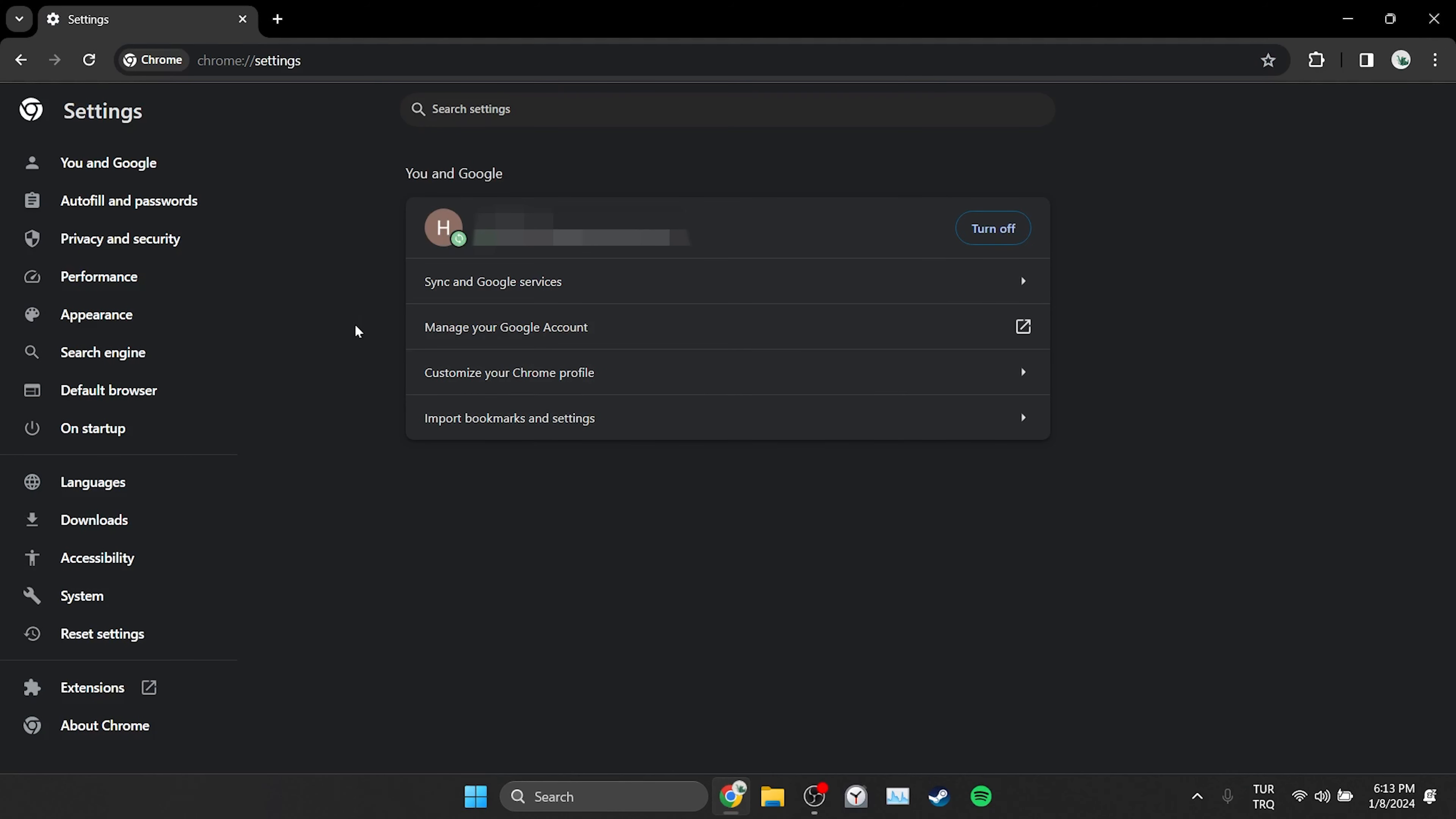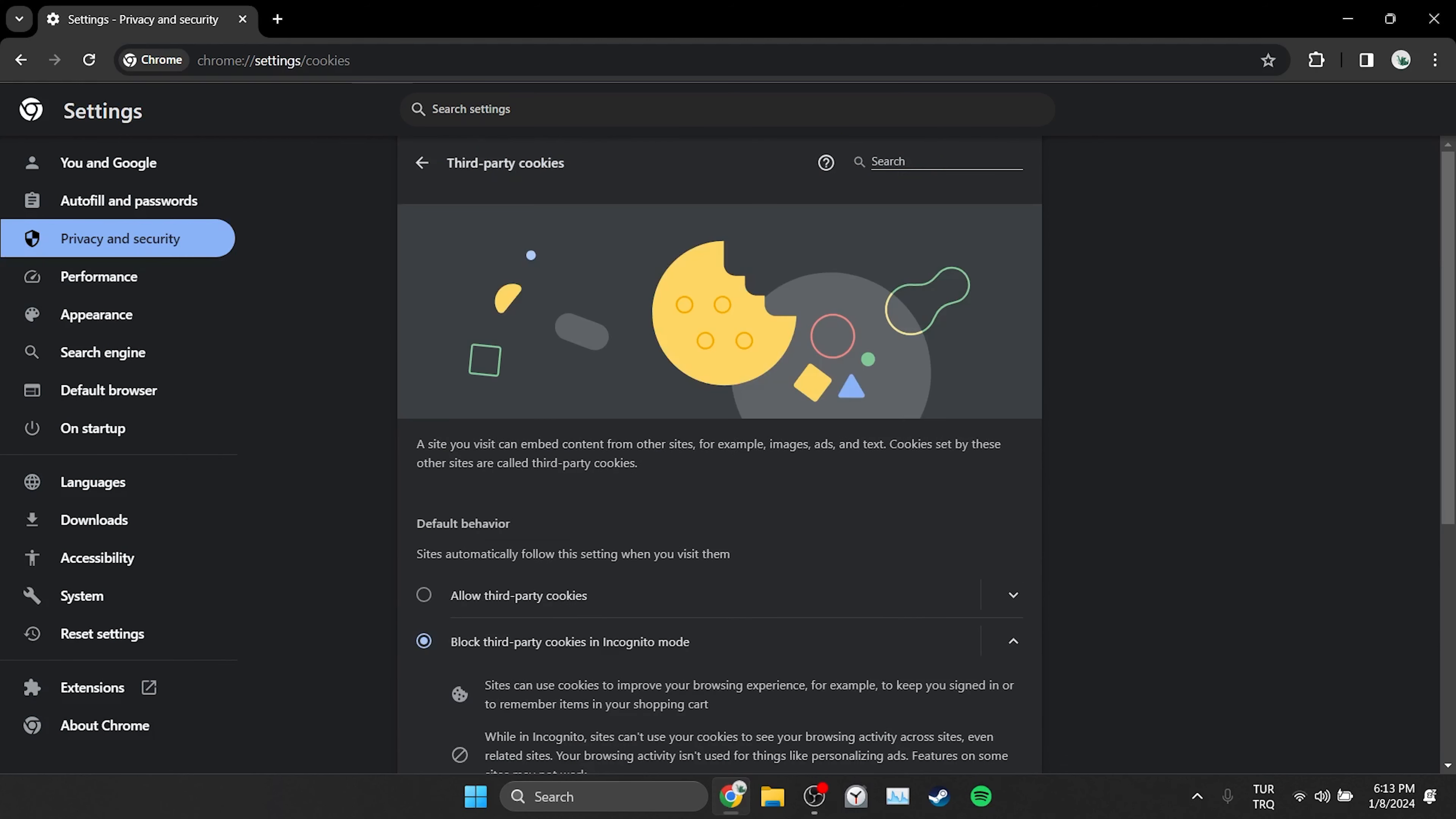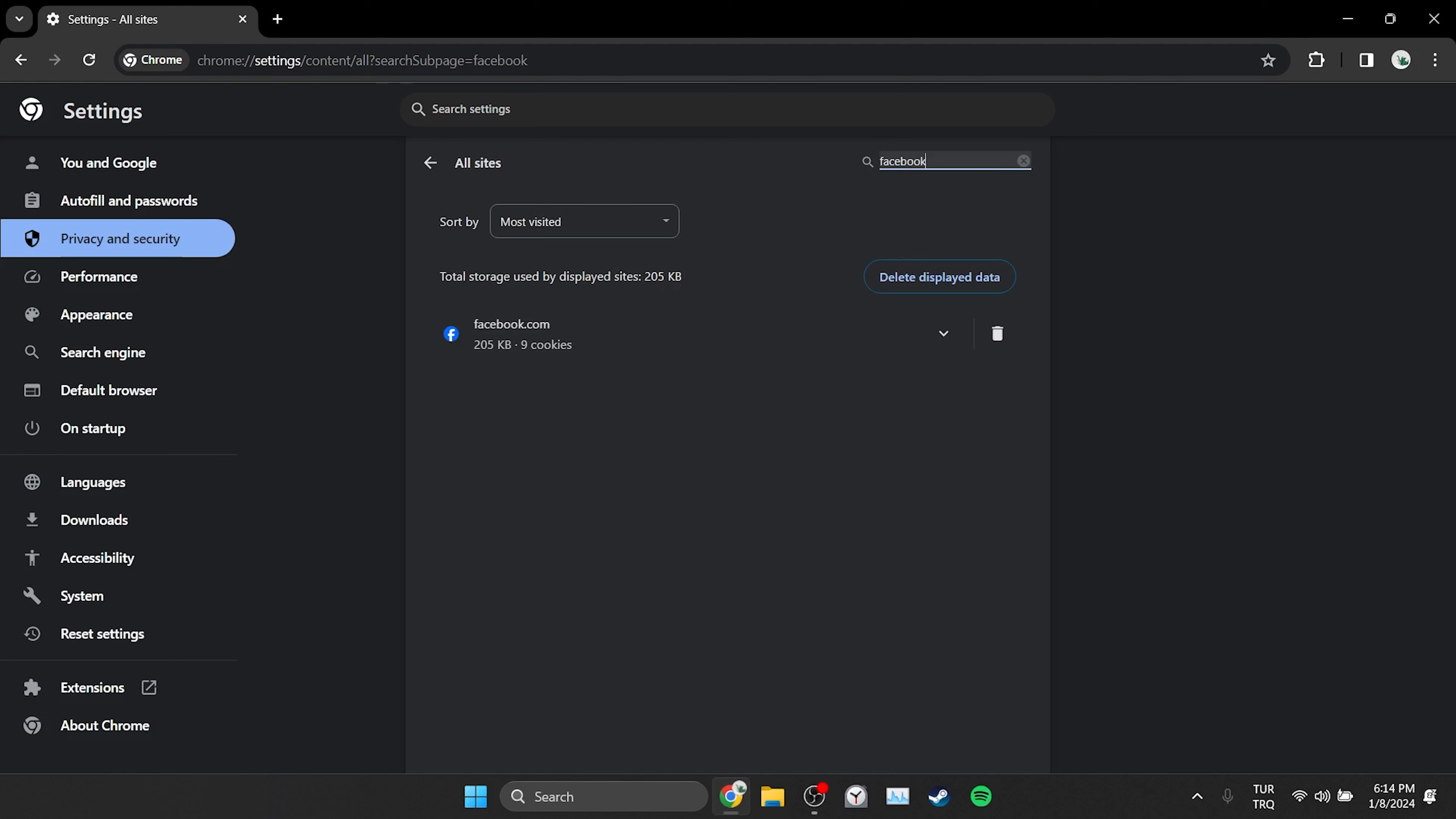On the left side, click on privacy and security and then click on third-party cookies. After that, we scroll down and click on see all site data and permissions. Then type Facebook in the search bar and clear Facebook's cache files.